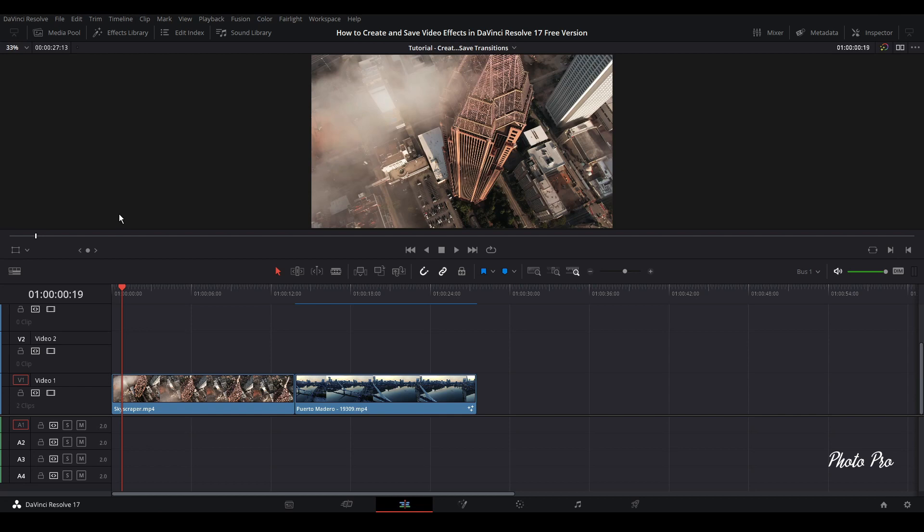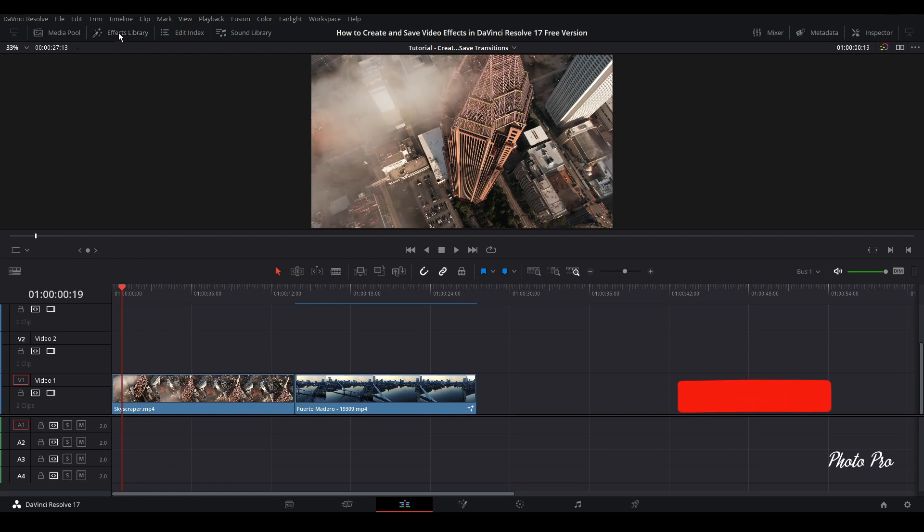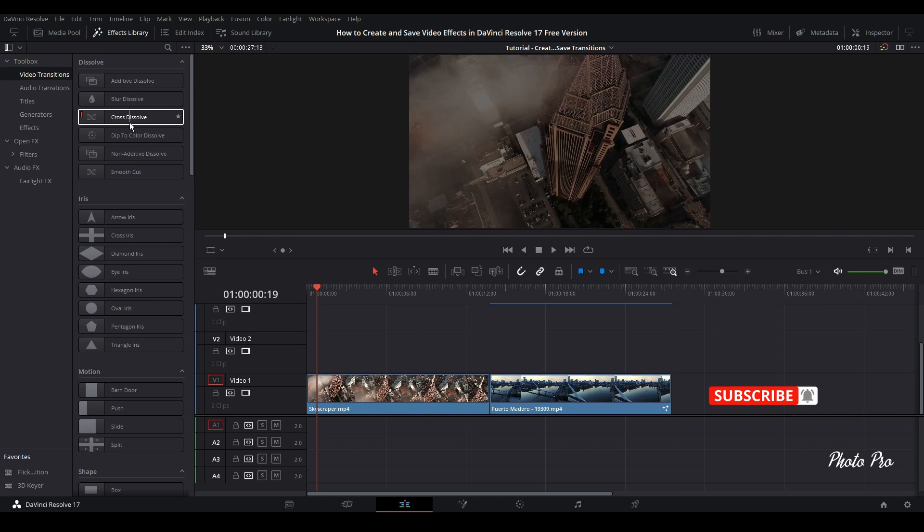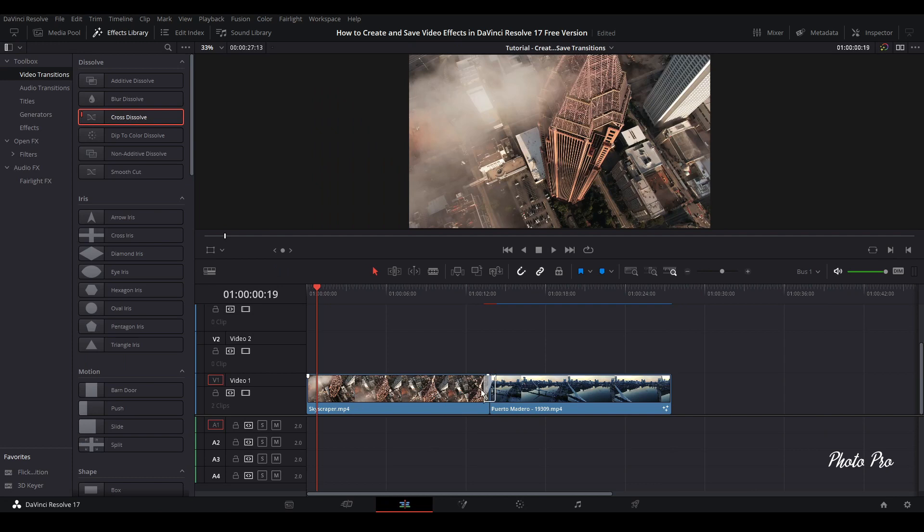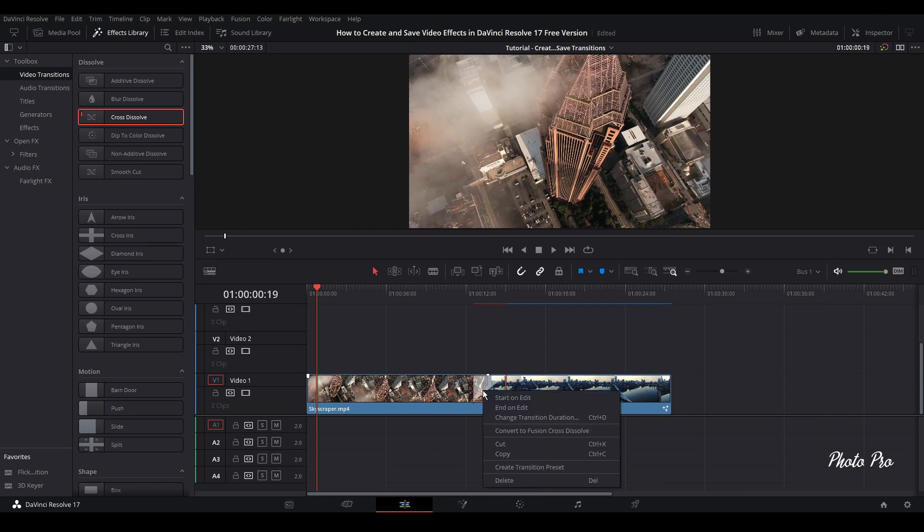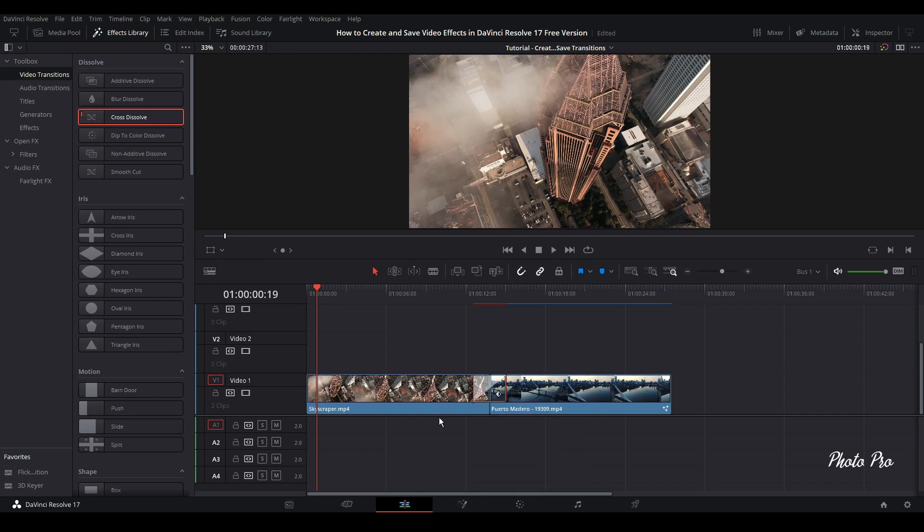Nothing to be afraid of. So let's jump into the effect library first and grab one of these dissolve transitions. Let's go with Cross Dissolve, put it between these two video clips, extend it and right click onto it and convert to Fusion Cross Dissolve.